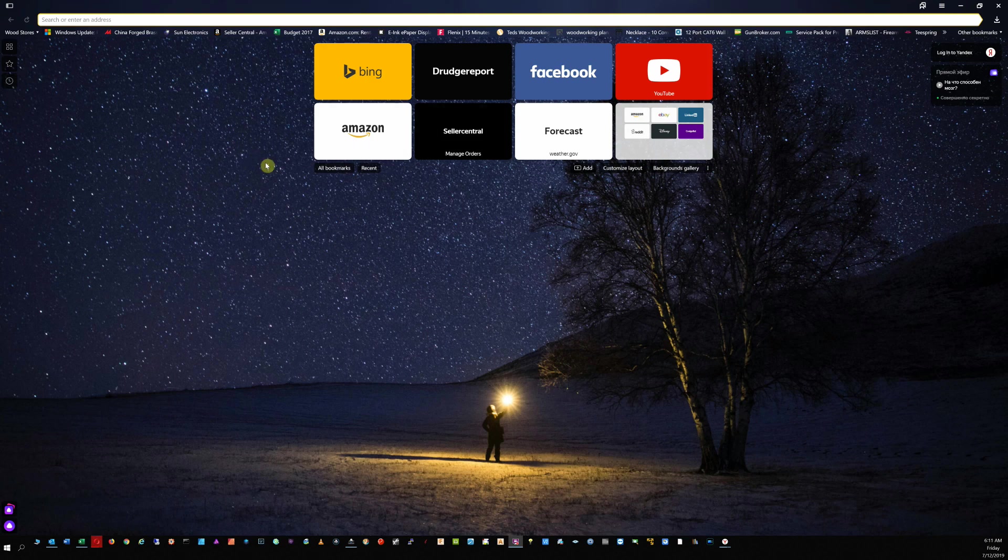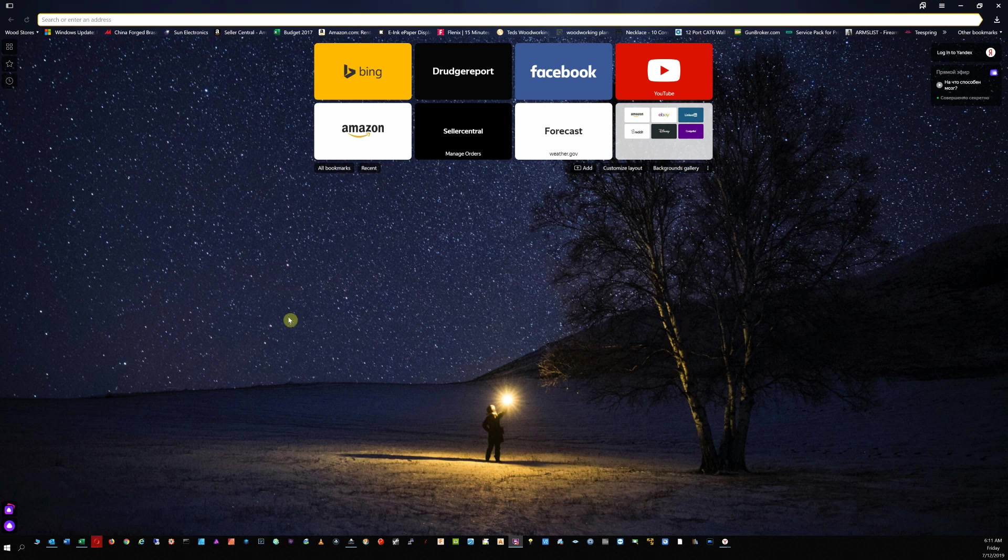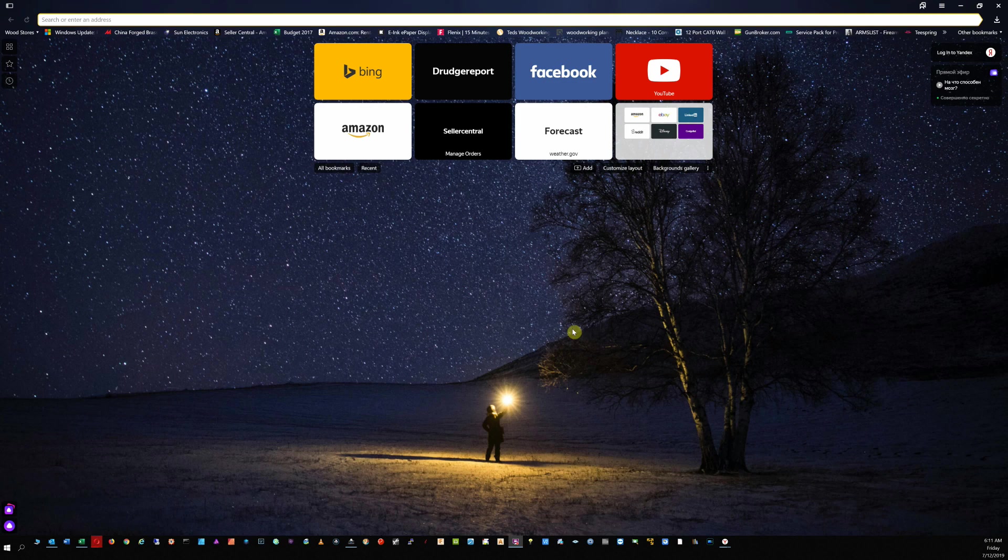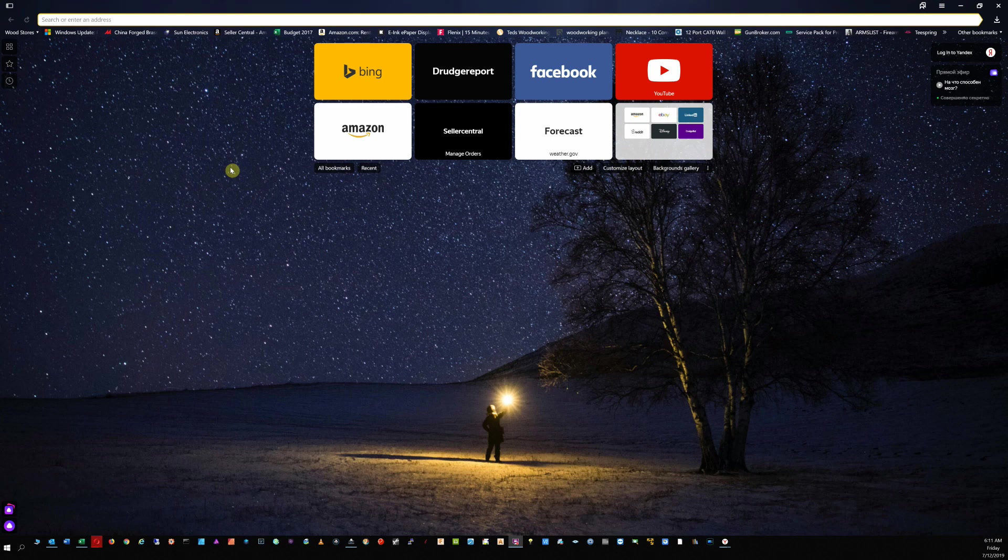So when you first install Yandex browser, this page here is actually a video. It's called an active background and I think if I remember it's a beach. Right now I just have it. I haven't even changed anything. I just turned off the active background because the constant movement just kind of messed with my eyes a little bit. I literally just installed this browser again about 10 minutes ago. I had forgotten to reinstall it on this machine after formatting.